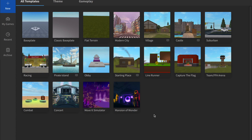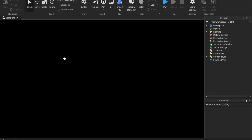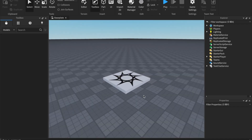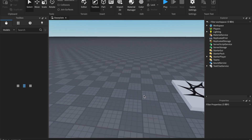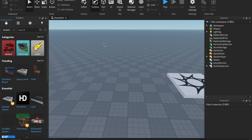Hello. Today I am going to show you how to make a Roblox train, how to make it move, and how to make it take turns. Before we get started, this will require one simple script and we are making a basic train, not a realistic one. Let's get started.